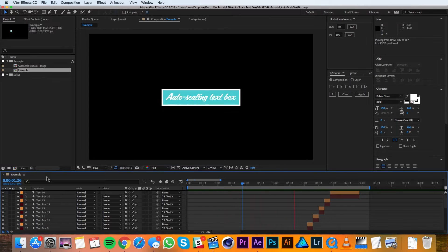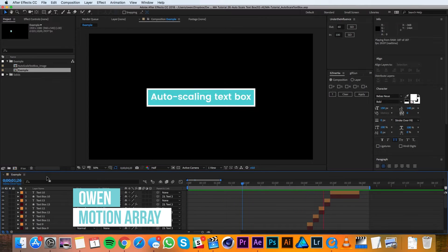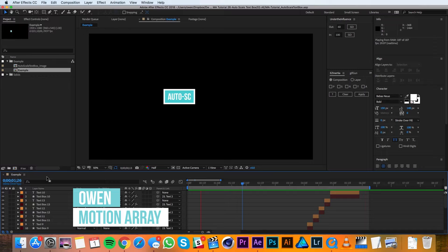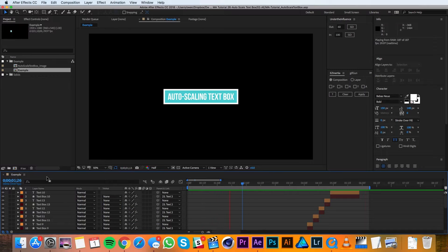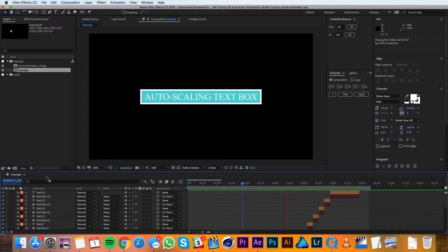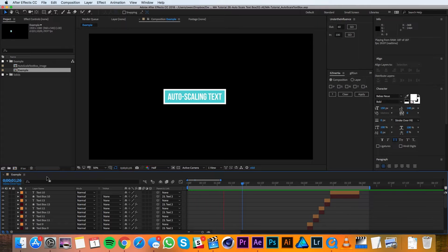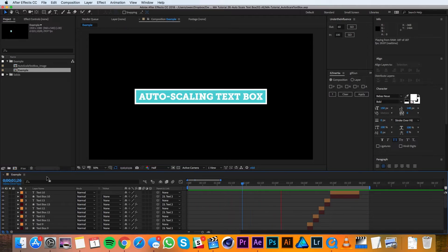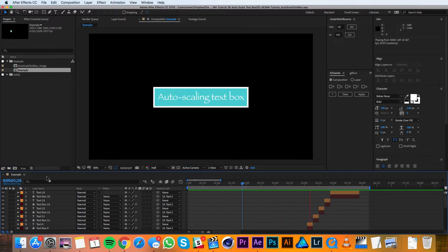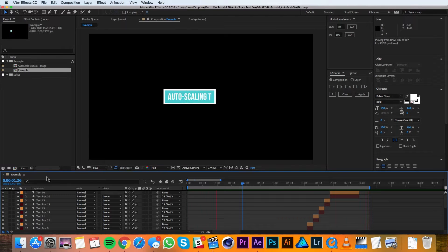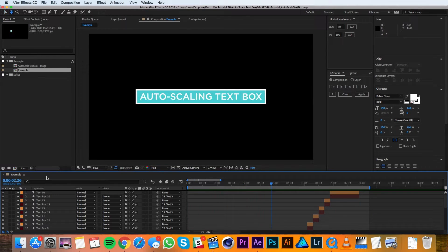Hey everyone, this is Owen with Motion Array and in this tutorial I'll be showing you how to make an auto-scaling text box. There's a handful of tutorials out there that cover this topic in great detail and spend time explaining exactly what the code is doing. This isn't one of those tutorials. We're just trying to get you the information you need and back to work. Alright, let's get started.